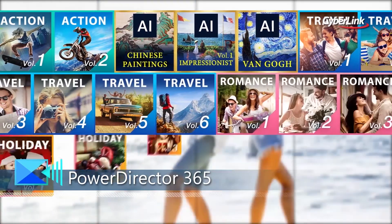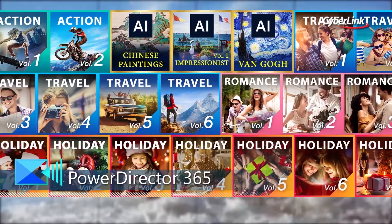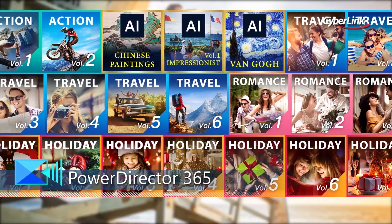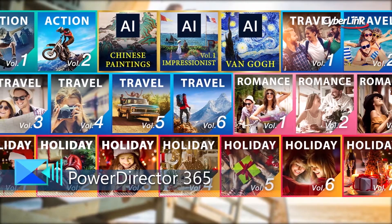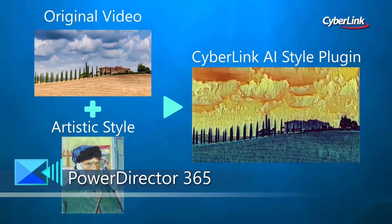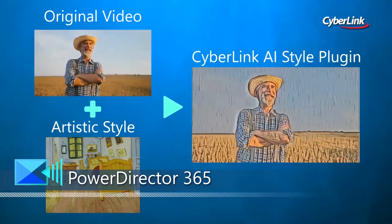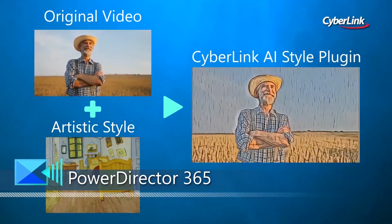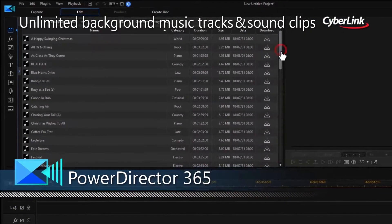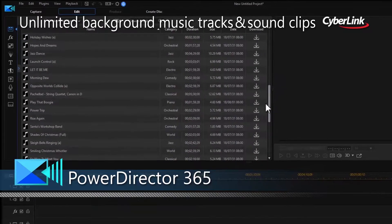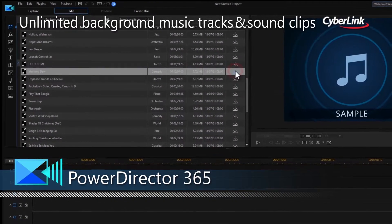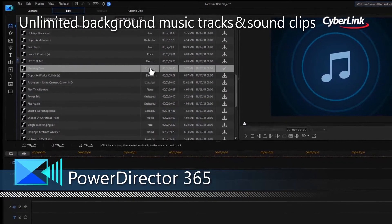As a PowerDirector 365 subscriber, you'll get access to a constantly growing collection of plugins and effects, including our unique AI style packs, plus unlimited access to high quality background music tracks and sound clips.